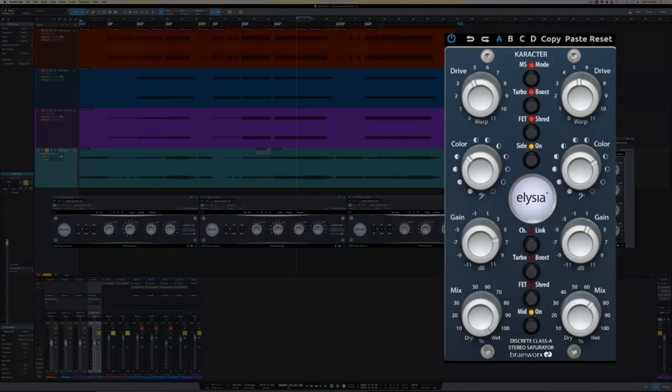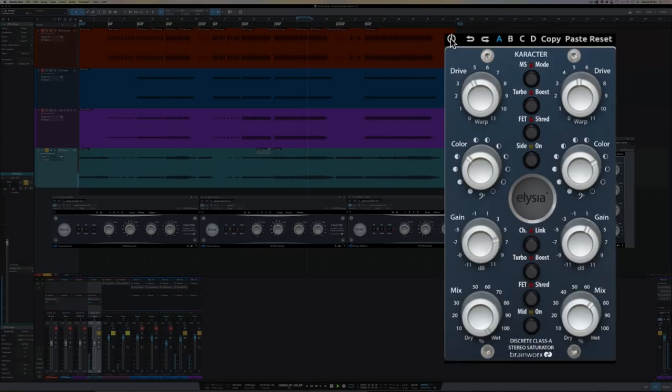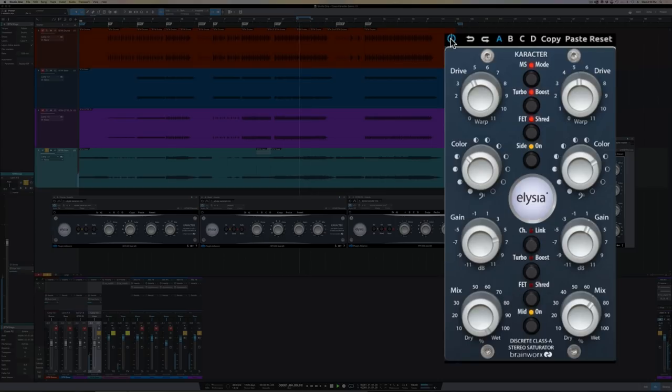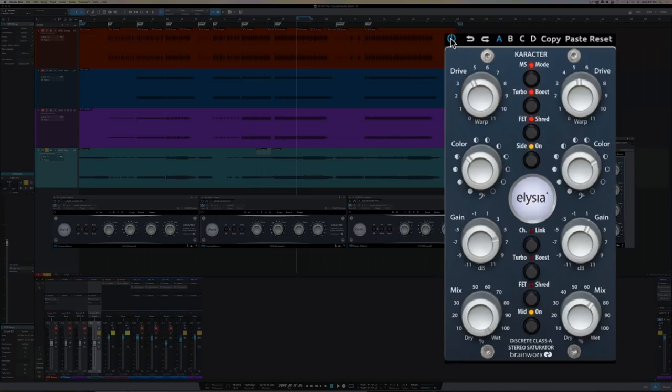So let's check out this keyboard stem and let's start bypassed first. Okay, cool. So I thought the synth stem had a little bit too much side information going on. It was a little too wide, a little too phasey. So I was able to use the plugin to kind of rebalance the mid to side relationship.